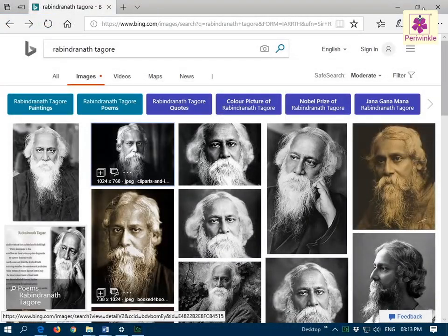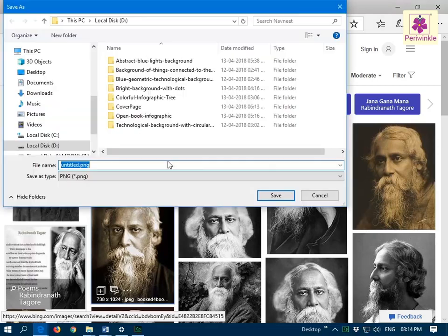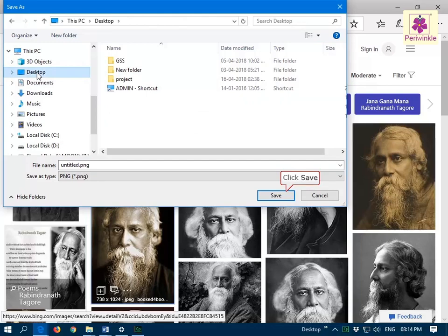To download an image in the Microsoft Edge browser that does not have a download button or link, right-click the image and from the context menu click on save picture as. The save as dialog box appears. Browse to the desired location and click on save.